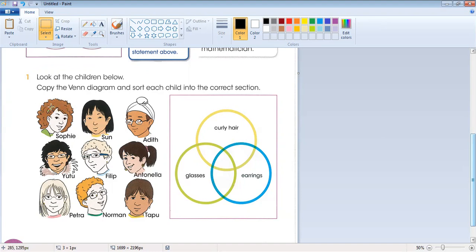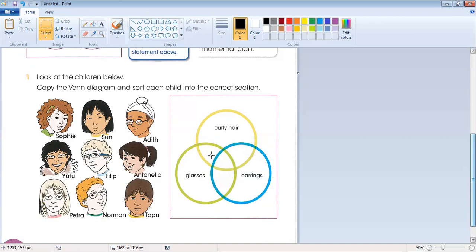Let's look at Sophie — her hair is curly. This one has straight hair. This one has curly hair again. Now for earrings, you can see this child has earrings, and this one, and this one. For glasses, you can see this child and this child are wearing glasses. We will sort them into the comment sections.